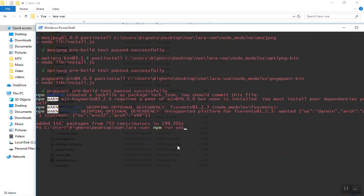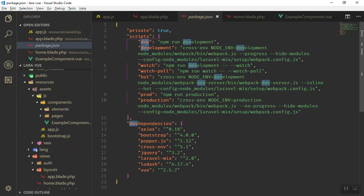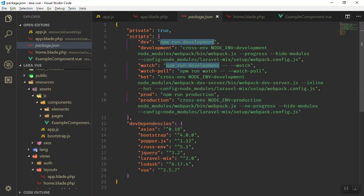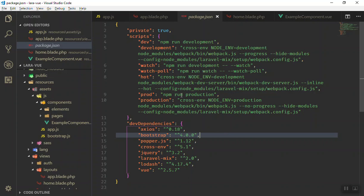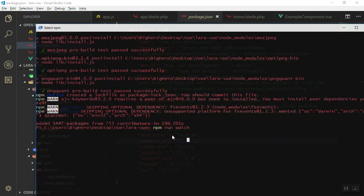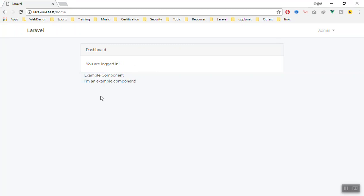When you run npm run watch, it uses the scripts in package.json. You have 'dev' for development, 'watch', 'watch-poll', 'hot', and 'prod' as a shortcut for production. For development, it will just compile the file once. When you run watch, it looks for any file changes and reruns automatically. When you are developing your application make sure you run watch because it will look for changes and recompile in seconds. We will wait for it to compile the file.